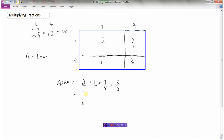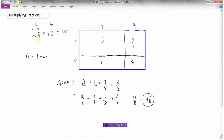To get a denominator of eight: two over one becomes sixteen over eight; one over one becomes eight over eight; three quarters — multiply top and bottom by two — becomes six over eight; and three eighths is already over eight. So sixteen over eight plus eight over eight plus six over eight plus three over eight. Sixteen plus eight is twenty-four, plus six is thirty, plus three is thirty-three eighths.